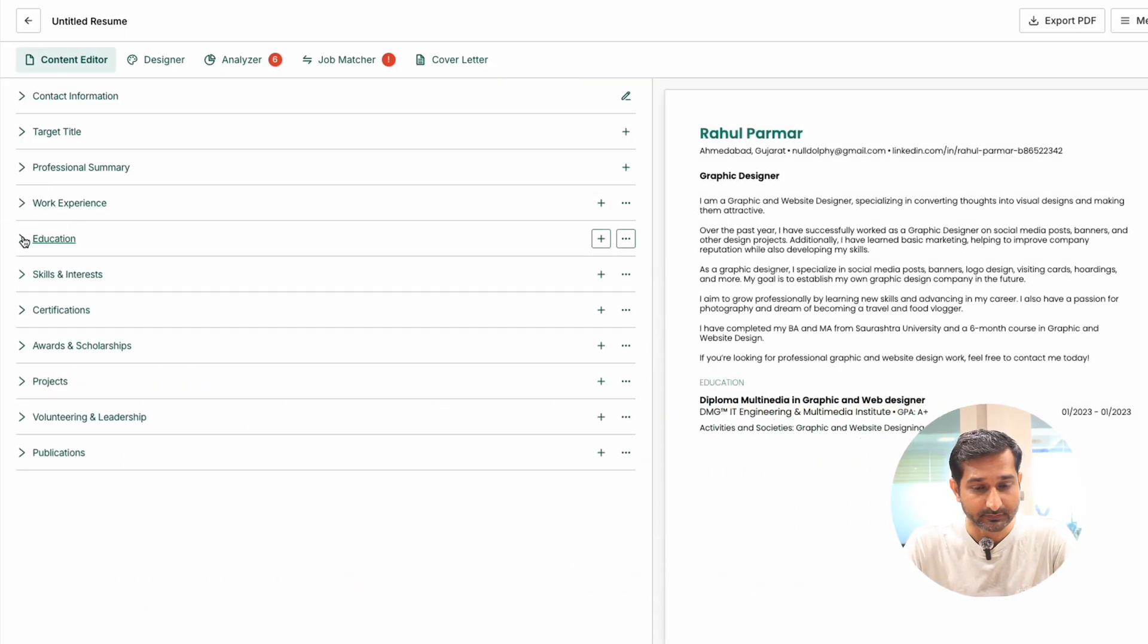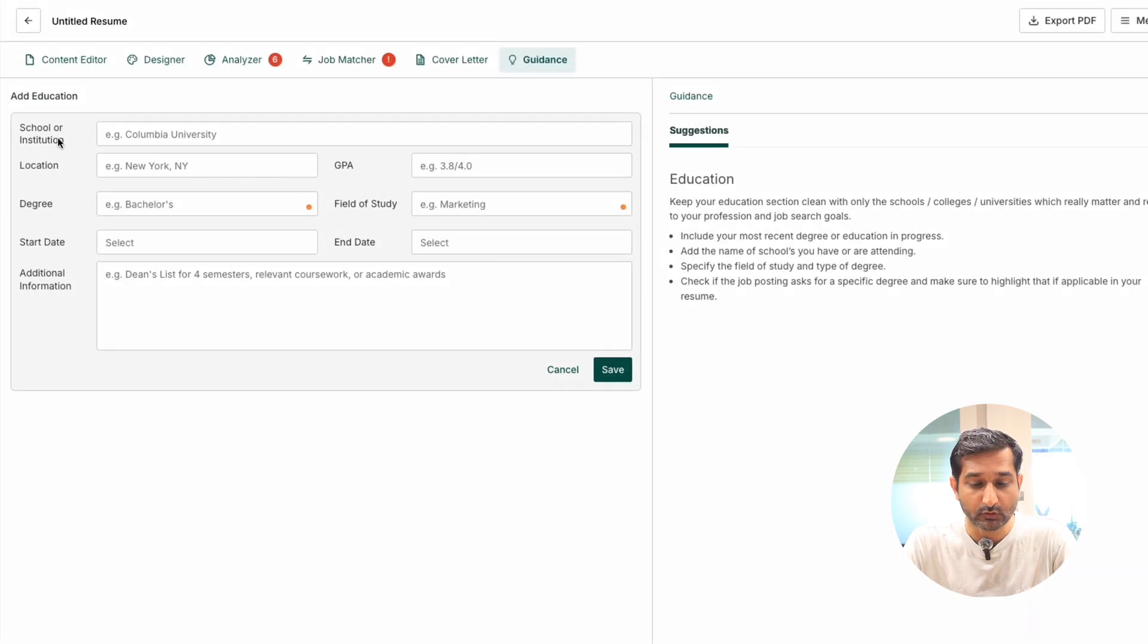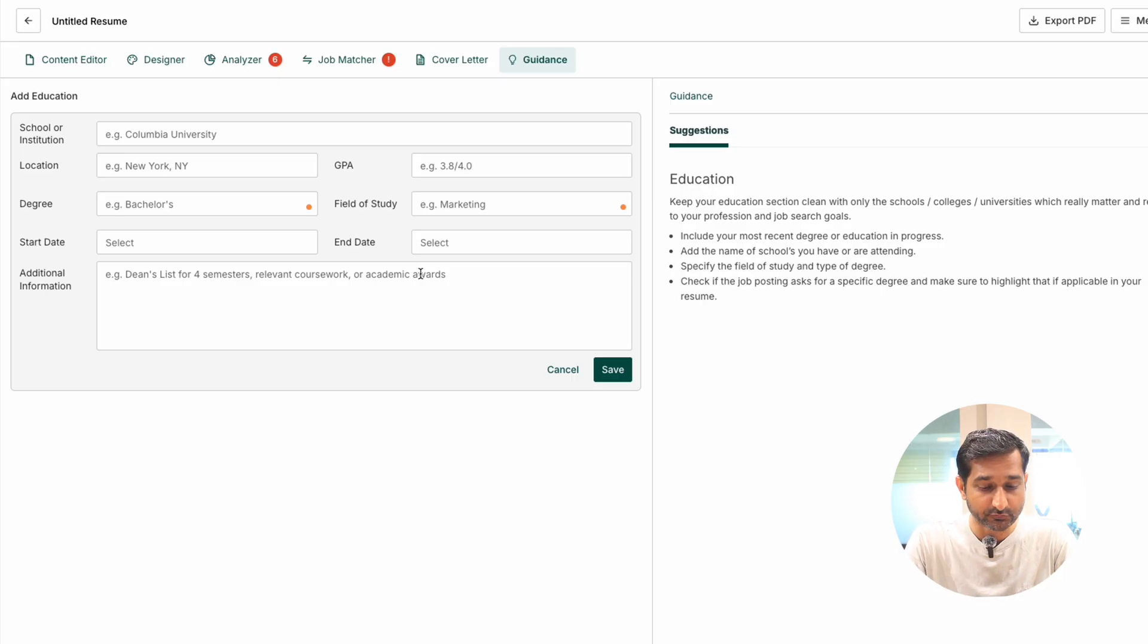Education. As usual, add the school, institutions, location, degree, start date, and any additional information that might be useful for your recruiter.